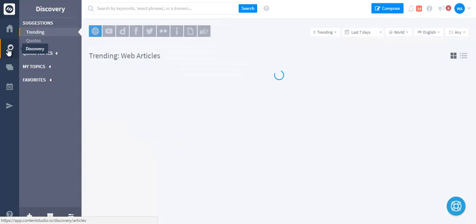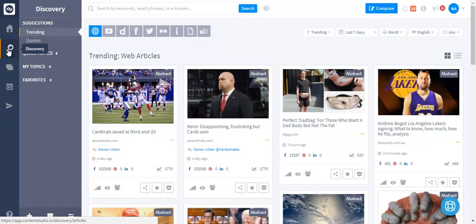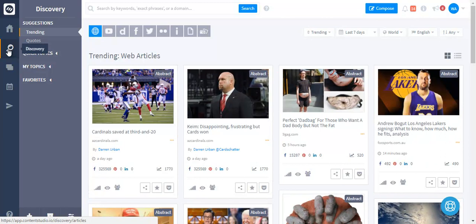This is the discovery module where you can find trending and top content in any niche industry or topic and from any region or language you want.